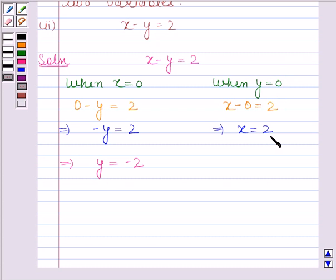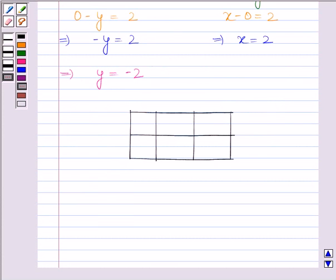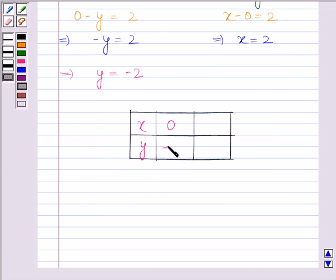Let's now represent these solutions in the tabular form. When x is equal to 0, then y is equal to minus 2. And when y is equal to 0, then x is equal to 2.